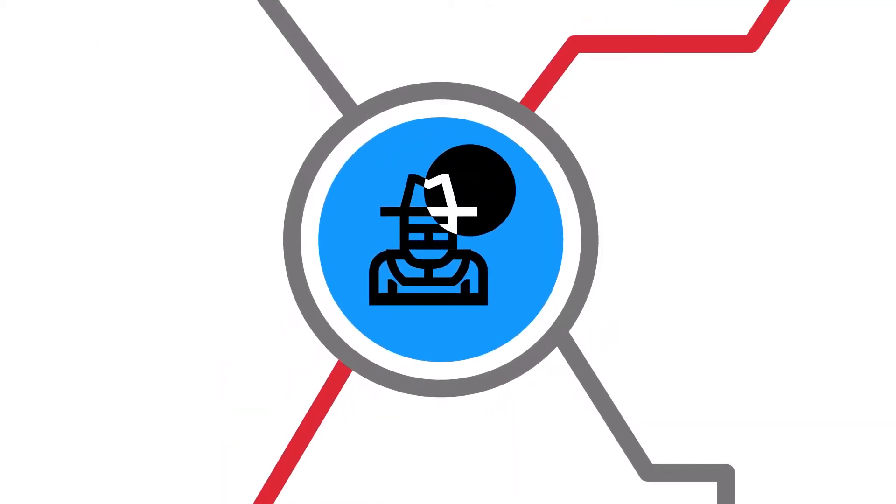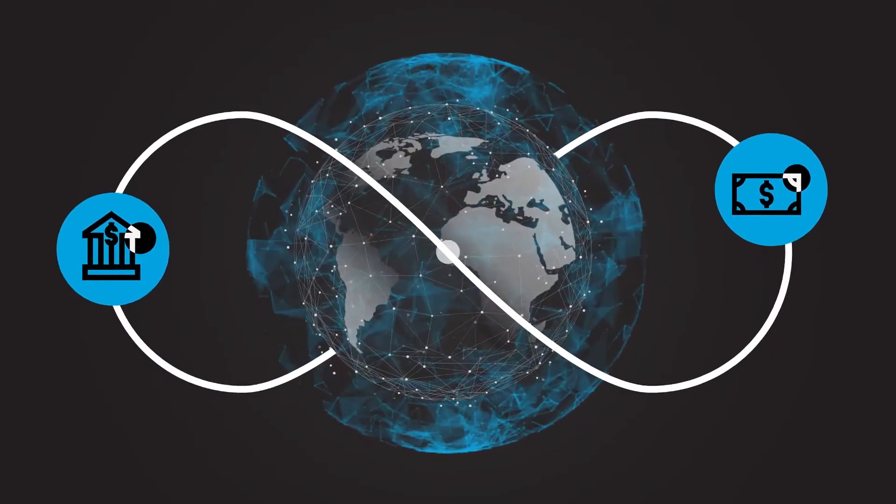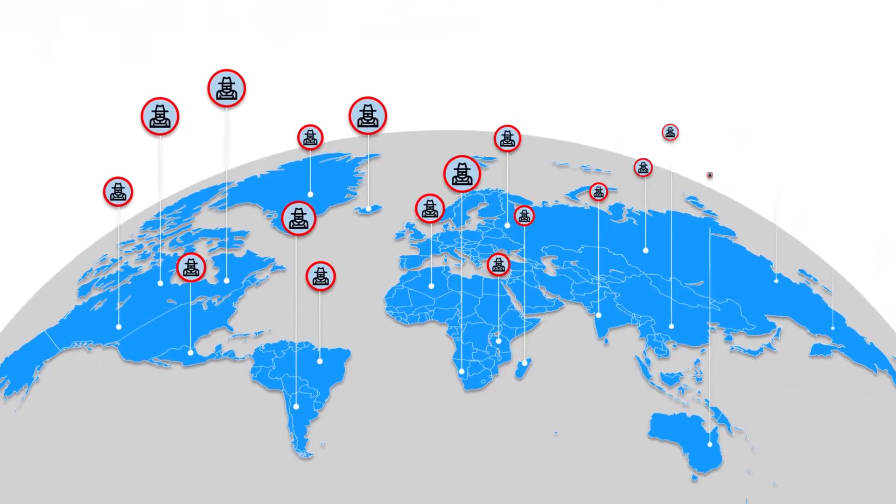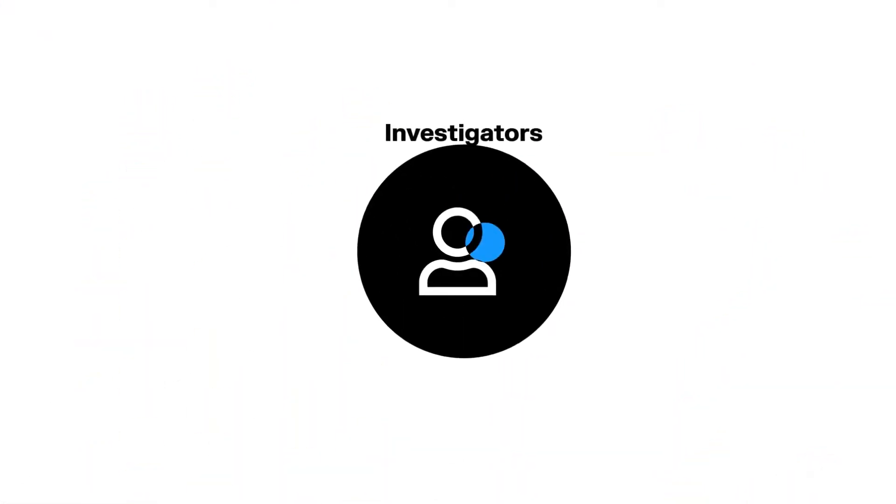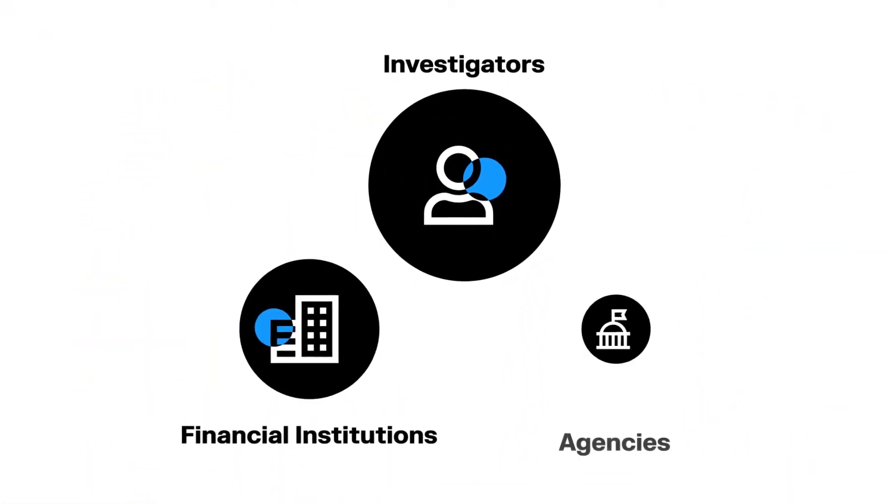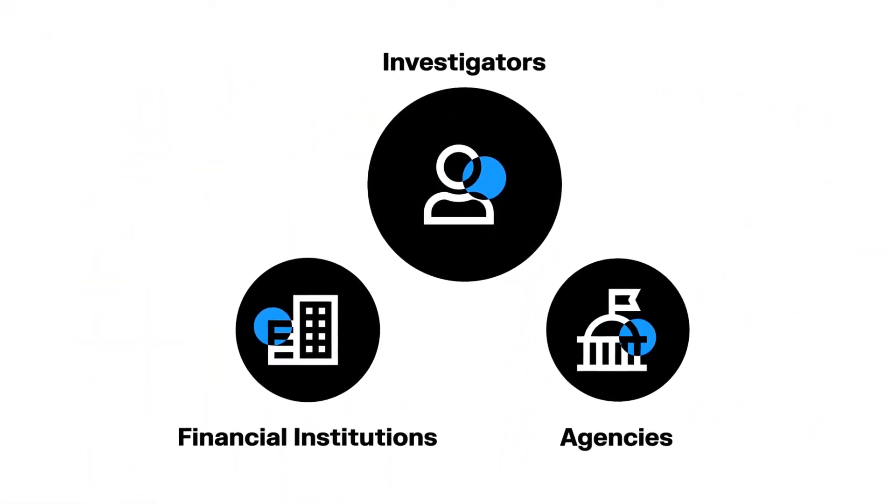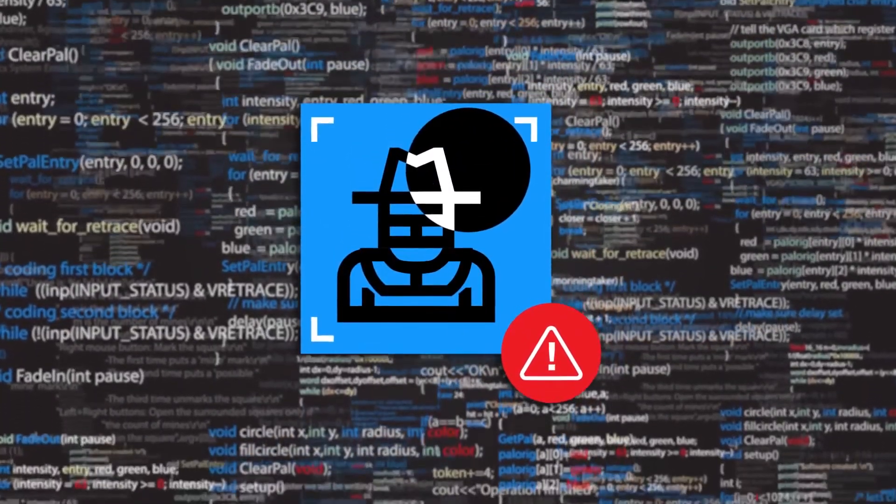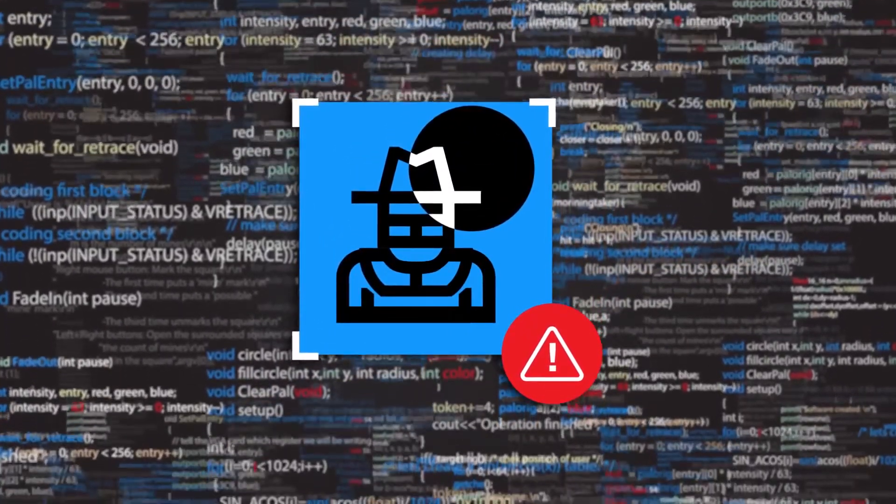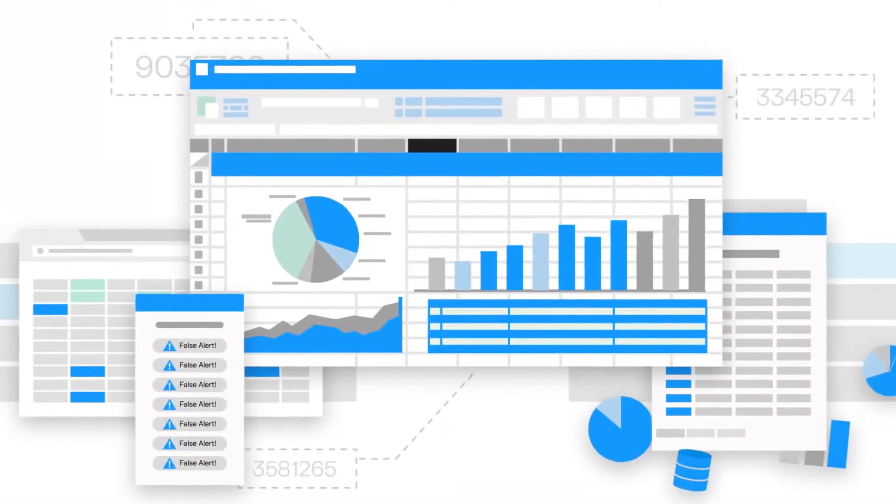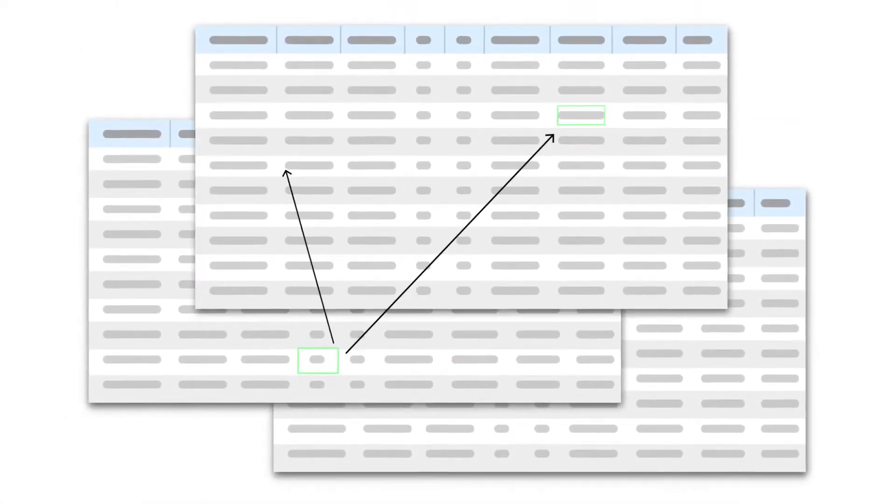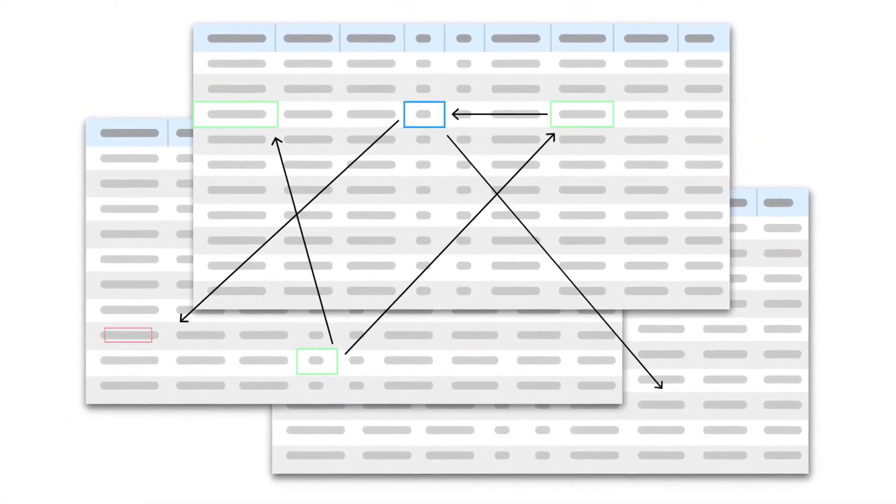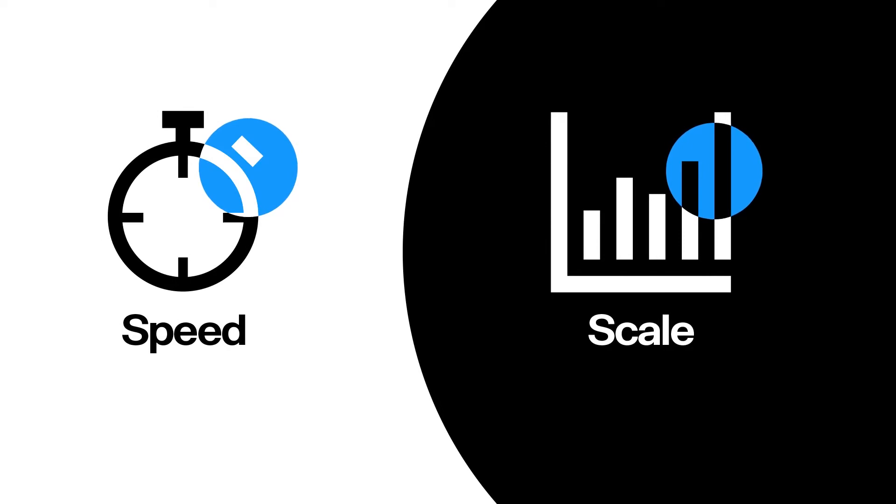Today's criminals are abusing our global financial system at an unprecedented scale. And while investigators in financial institutions and government agencies have the skills to unmask sophisticated criminals, too often the tools they use lack the ability to analyze complex connections at the speed and scale that's needed.